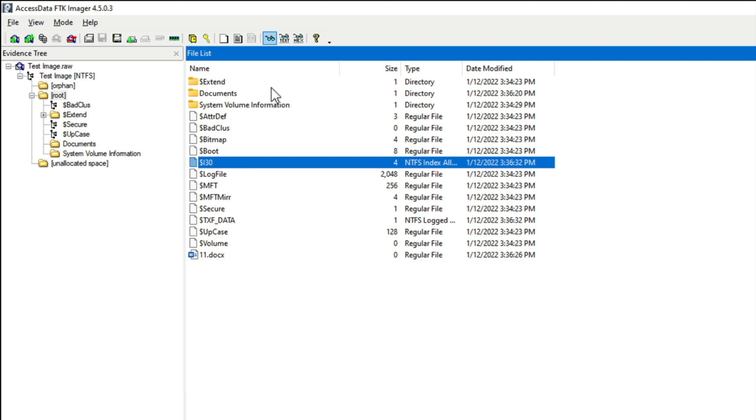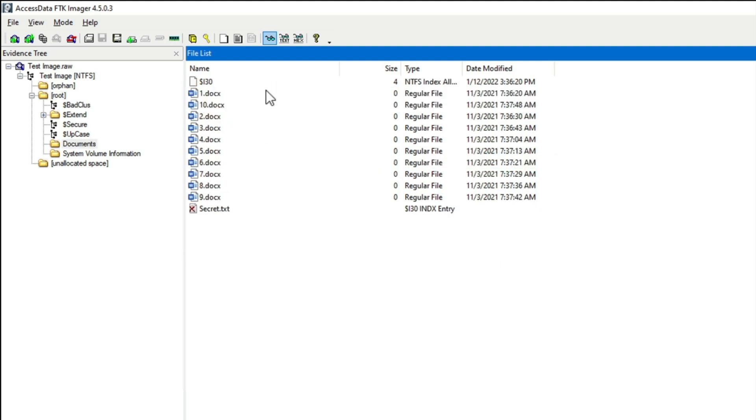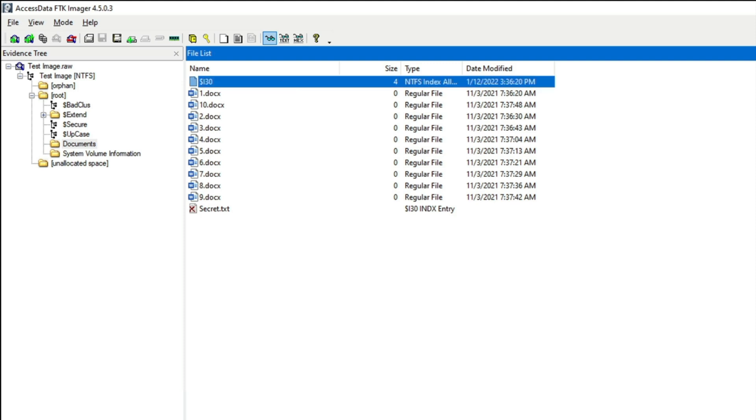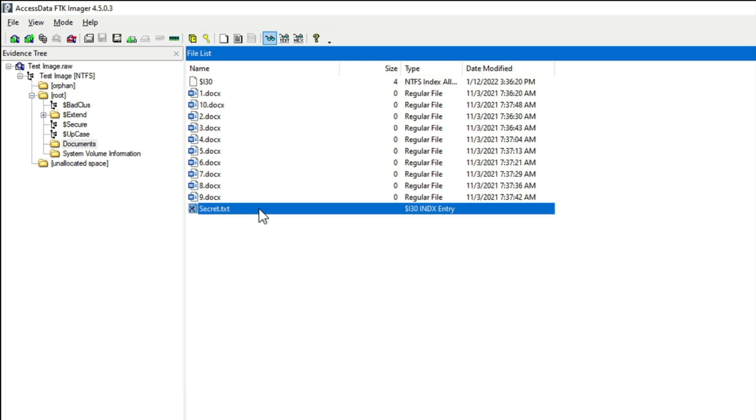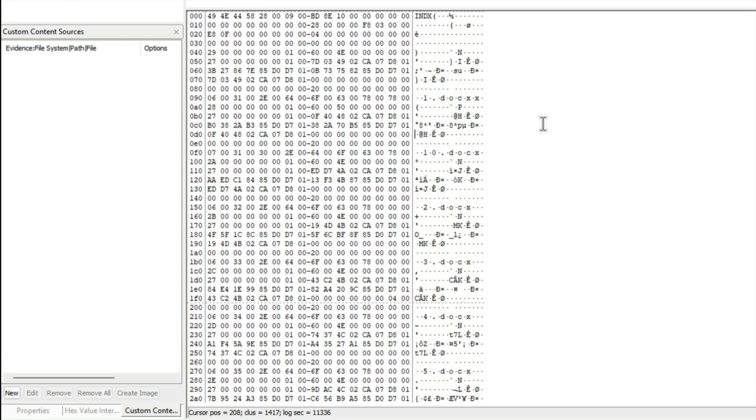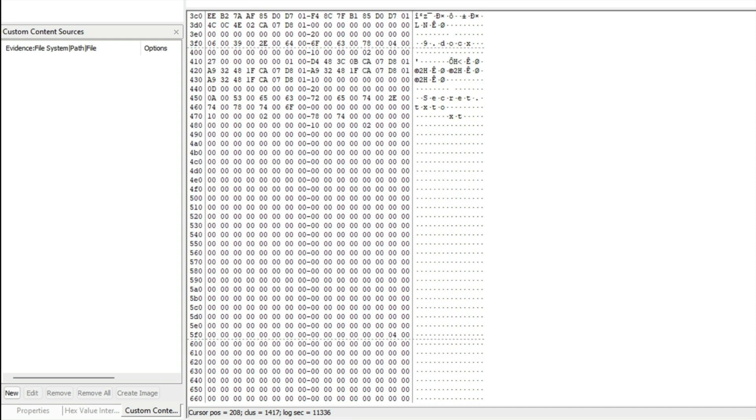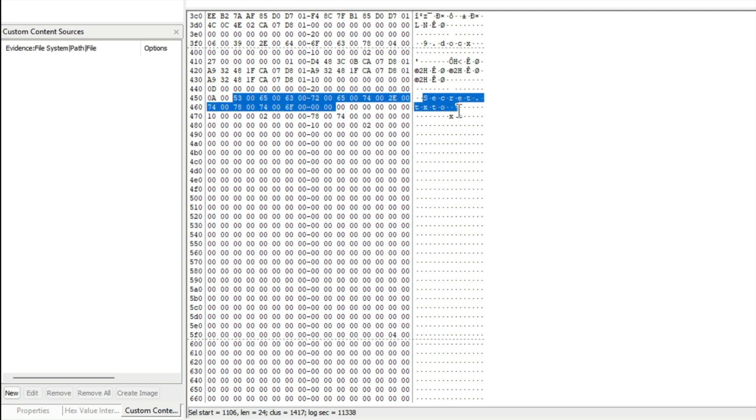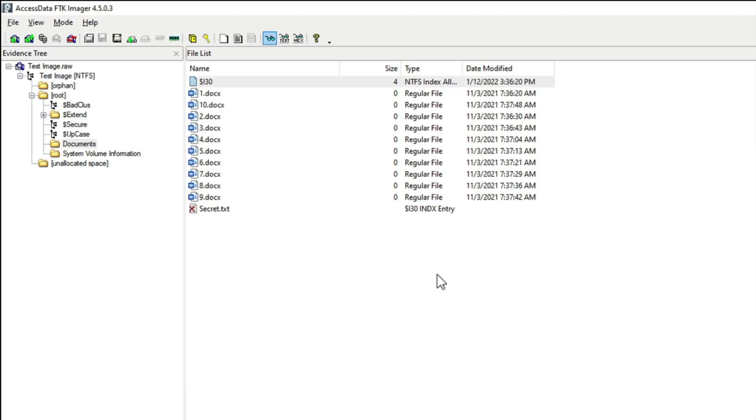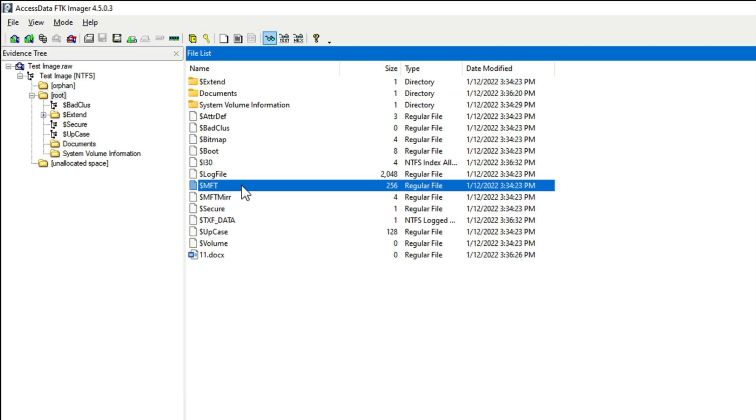Over on the evidence tree, let's expand all of this and go into the root of the image. In the root you can see there's an 11.docx zero byte test file and then a bunch of NTFS metadata including the dollar i30 for the root directory. Let's go into the documents directory here, and we should again see a dollar i30 for this directory and a few more docx zero byte files for testing purposes. But check this out: secret.txt. Hmm, it's got a red X next to it and it says dollar i30 index entry. Well, that is an index entry hanging out in slack space of this i30. And if we scroll down far enough, we should see reference to it, and there it is right there.